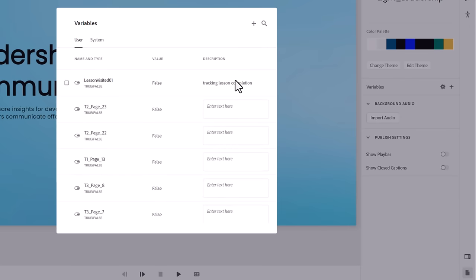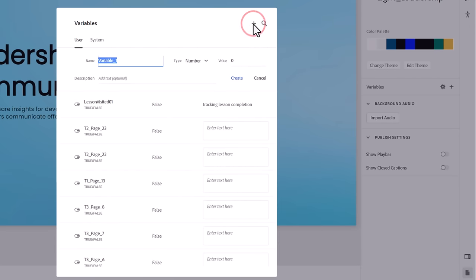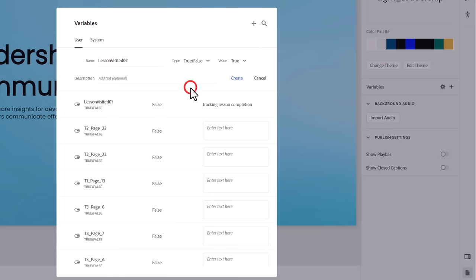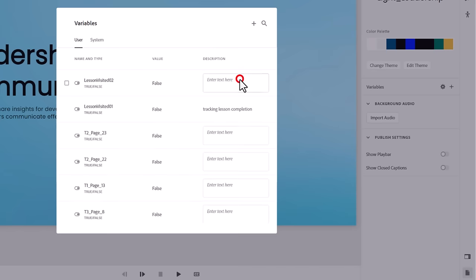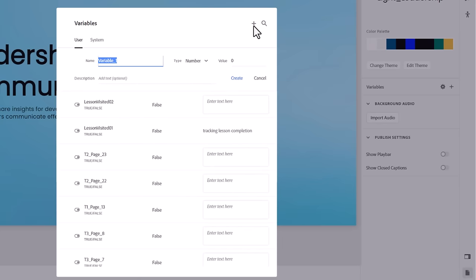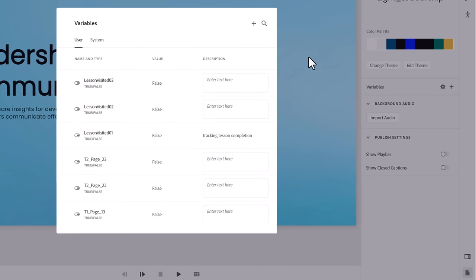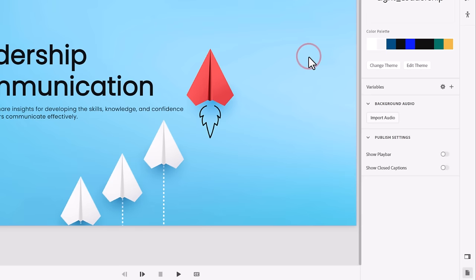Click the plus icon to add a second variable, which we'll call LessonVisited02. We'll also make this a True or False variable with an initial value of False and click on Create. Let's click on the plus icon one last time and create LessonVisited03 with a True-False variable type and an initial value of False. Press Create to create this variable. Click outside the Variable window to close this panel.